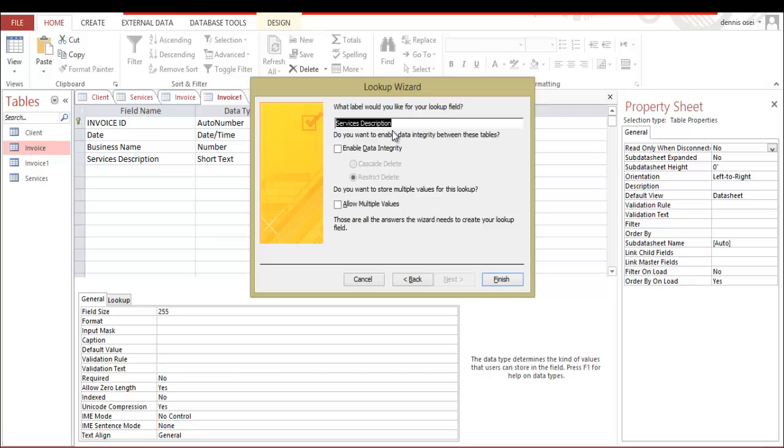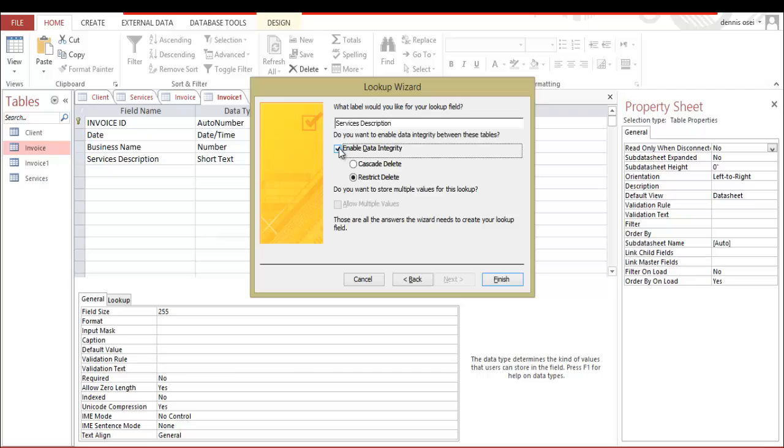Let me talk about this. What label would you like for a lookup field? We need this name. We're not going to change. Do you want to enable data integrity between these tables? This is very important. I should've done that in the business name. But for now, let's click this one. This means enable data integrity means we are going to enable our data integrity.